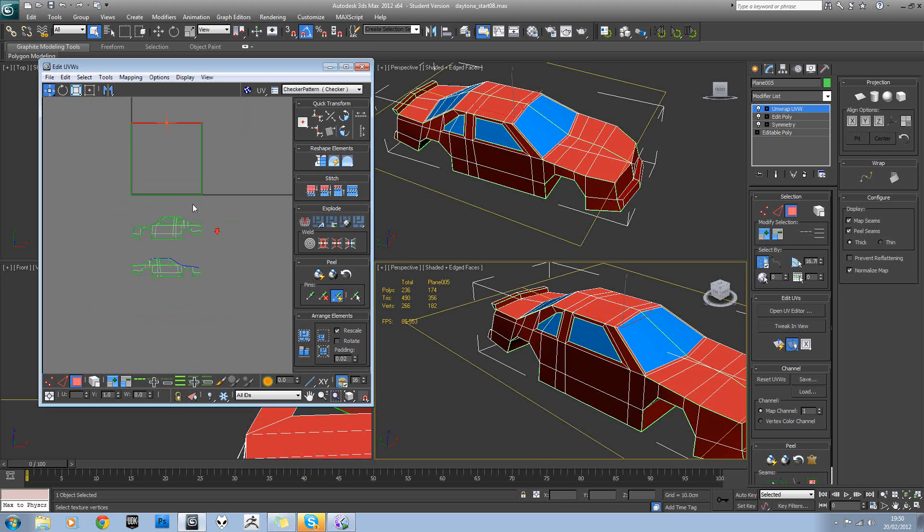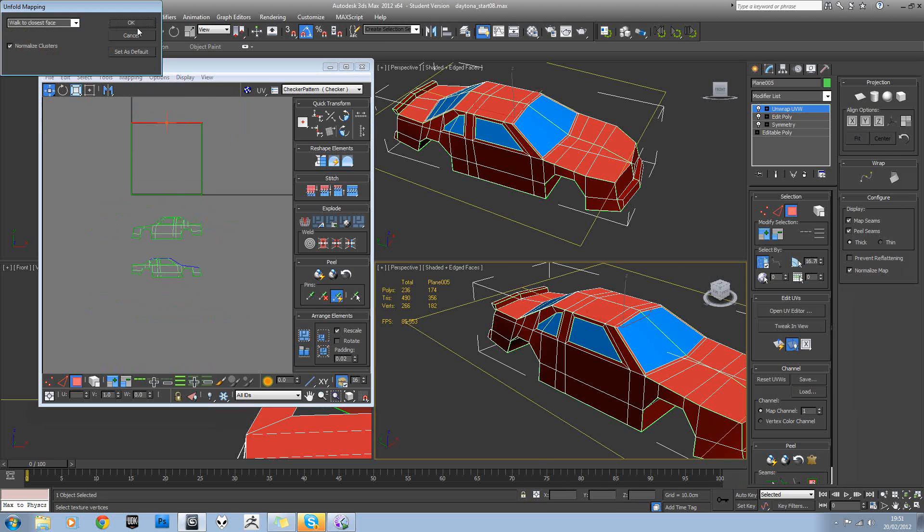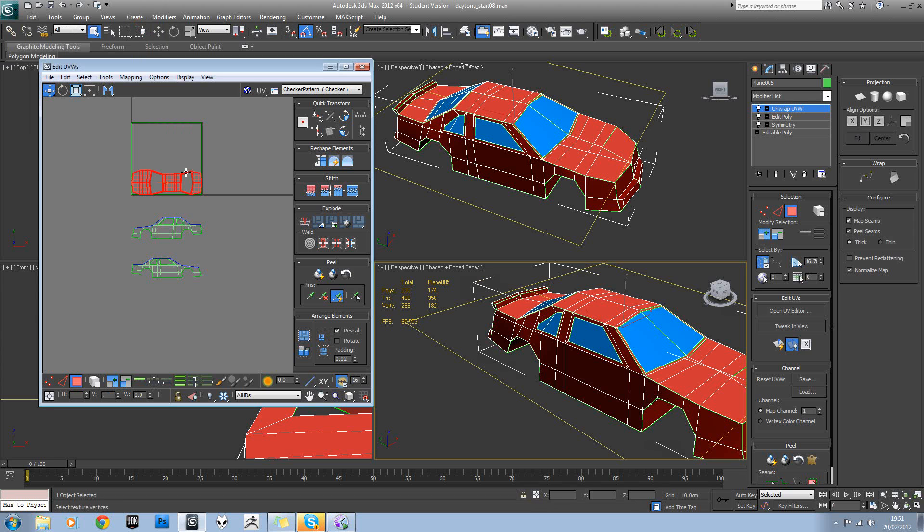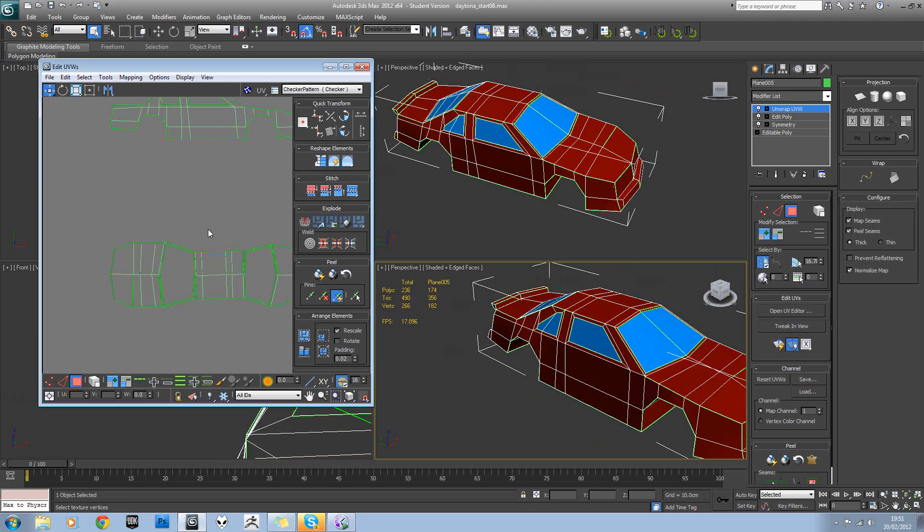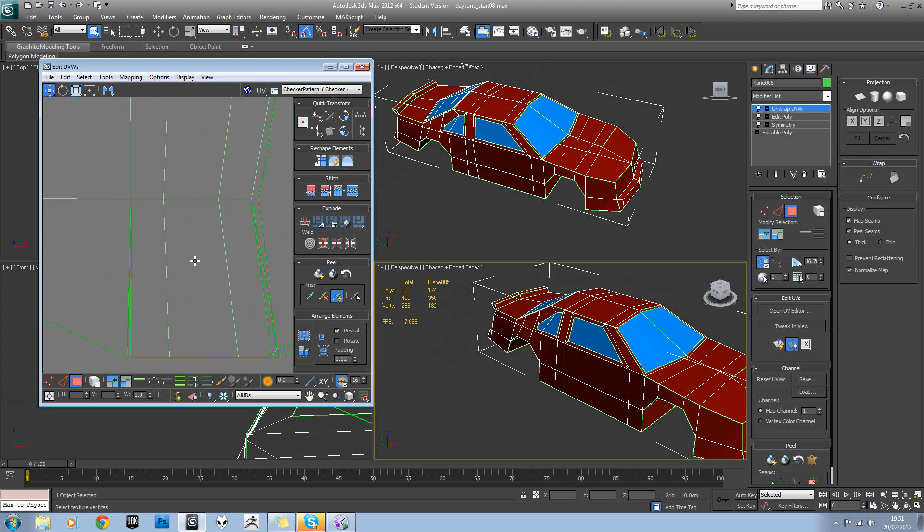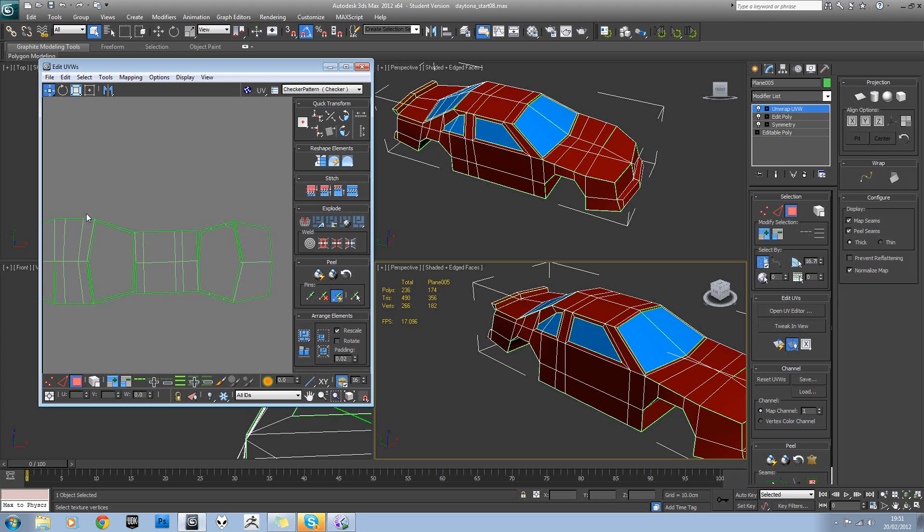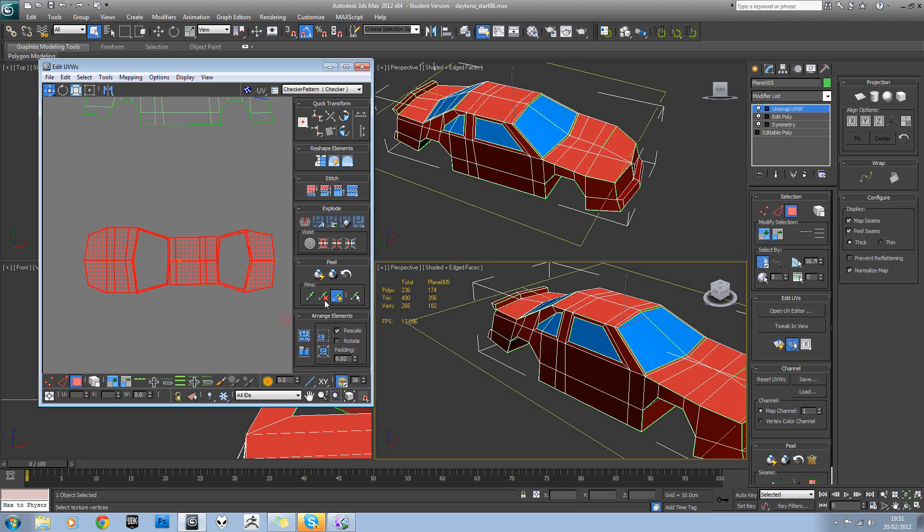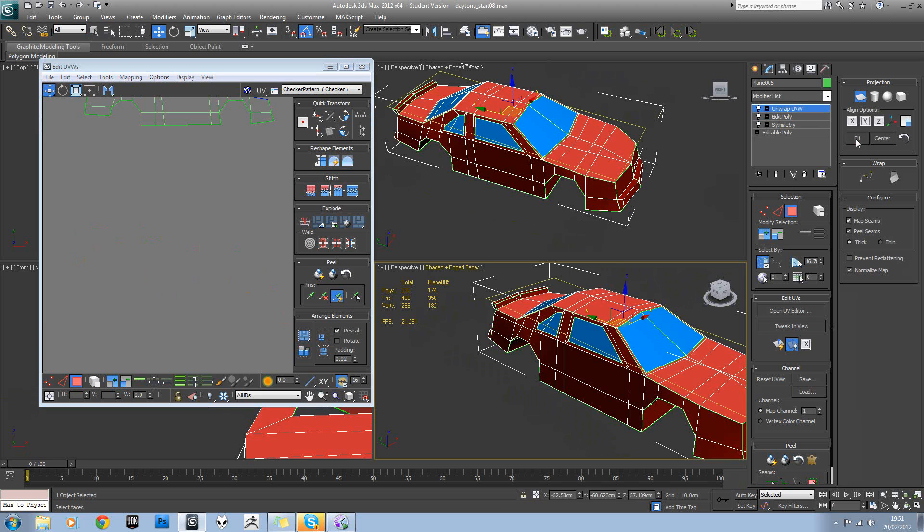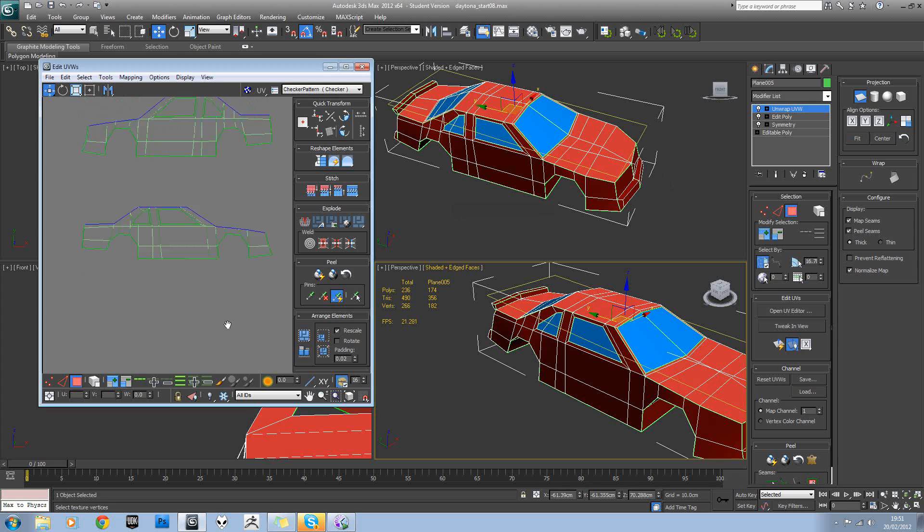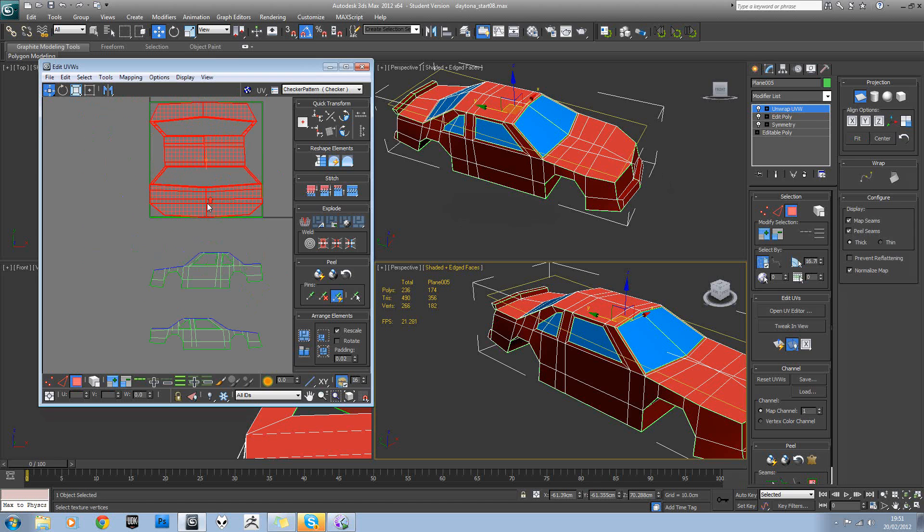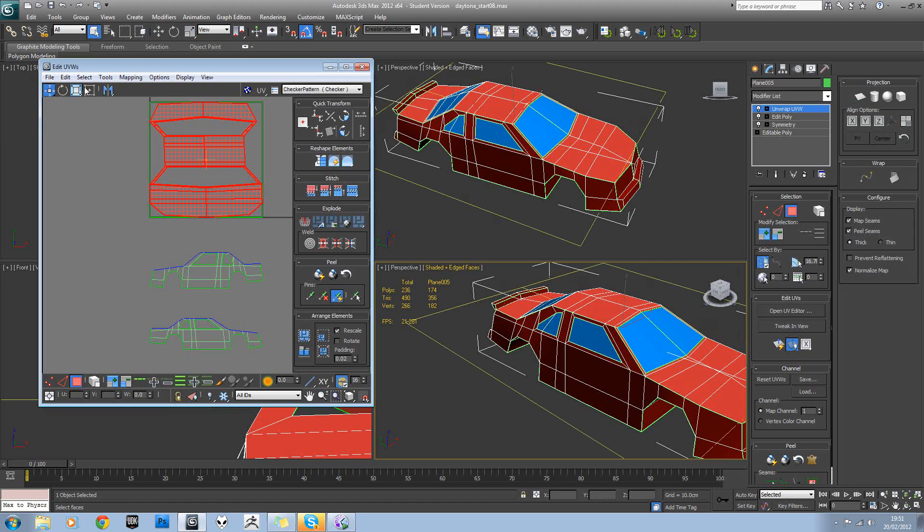Turn off angle snap and then we'll take off the glass. We'll try unwrapping that so we'll use unfold. Again we've got the odd issue here, so let's try planar mapping that again. Now that looks pretty good.